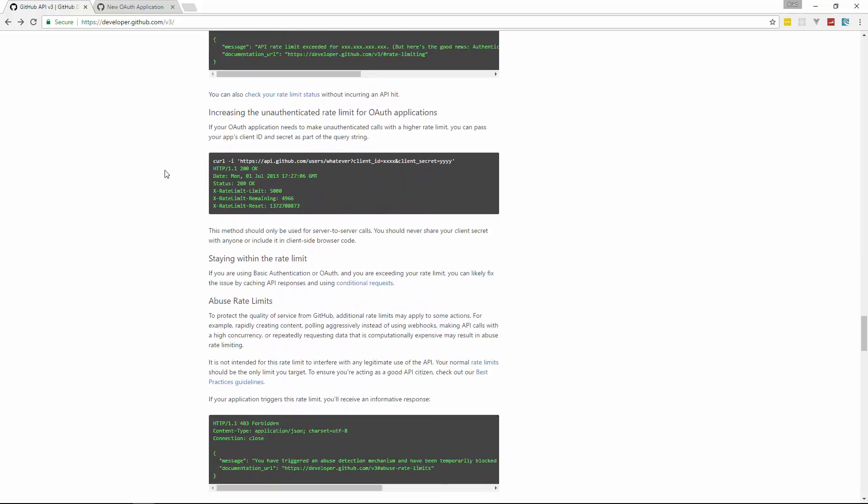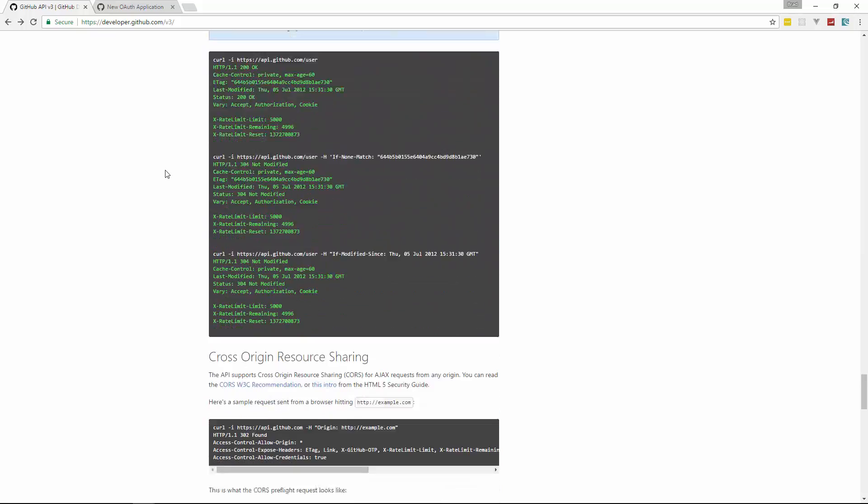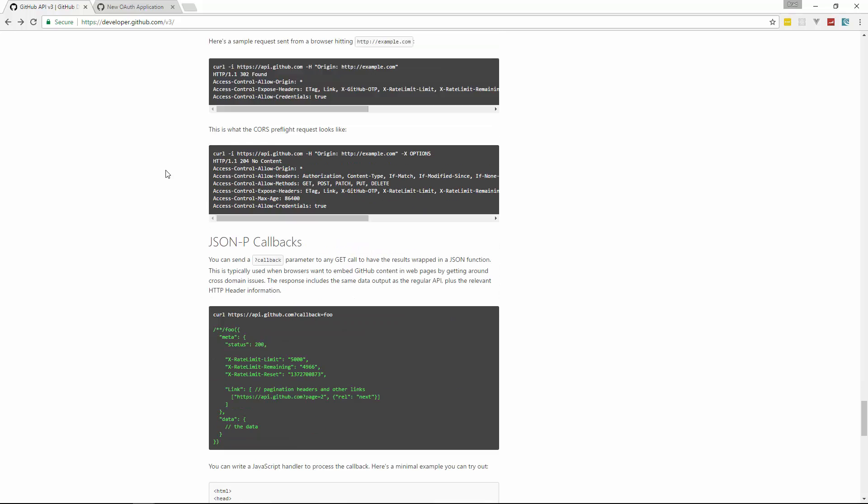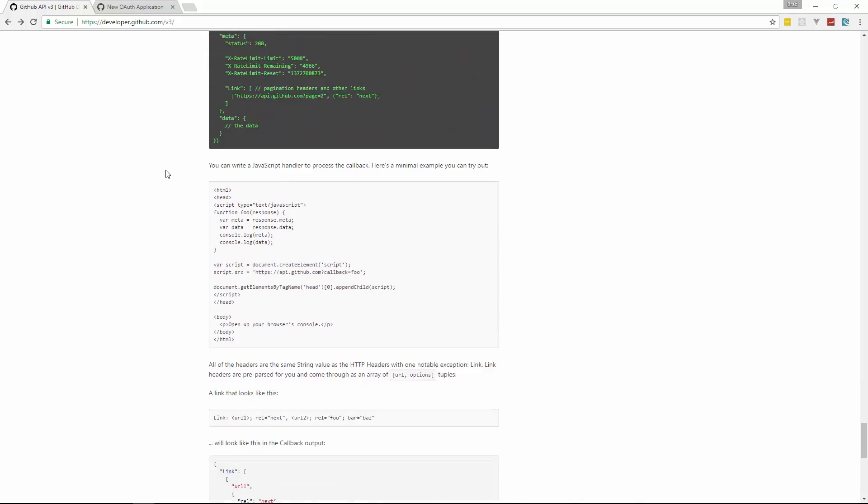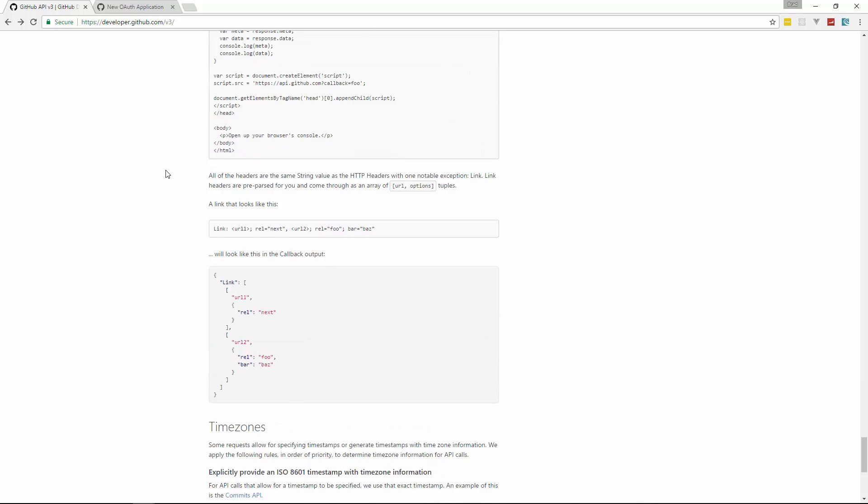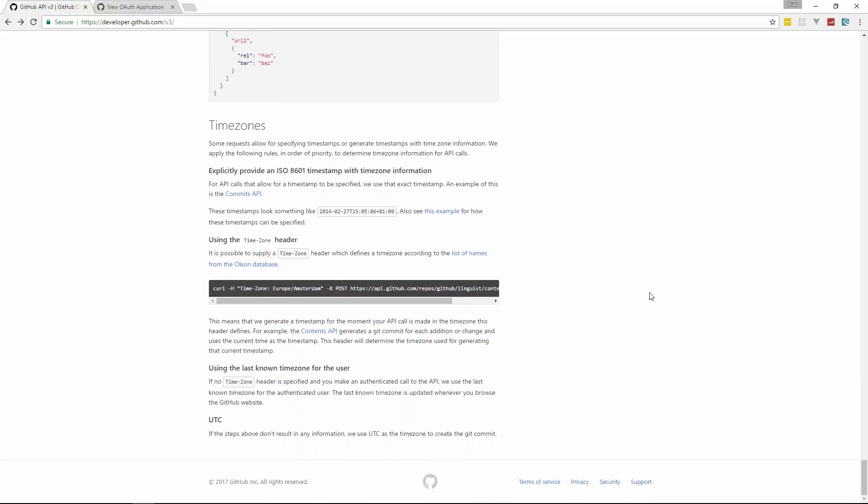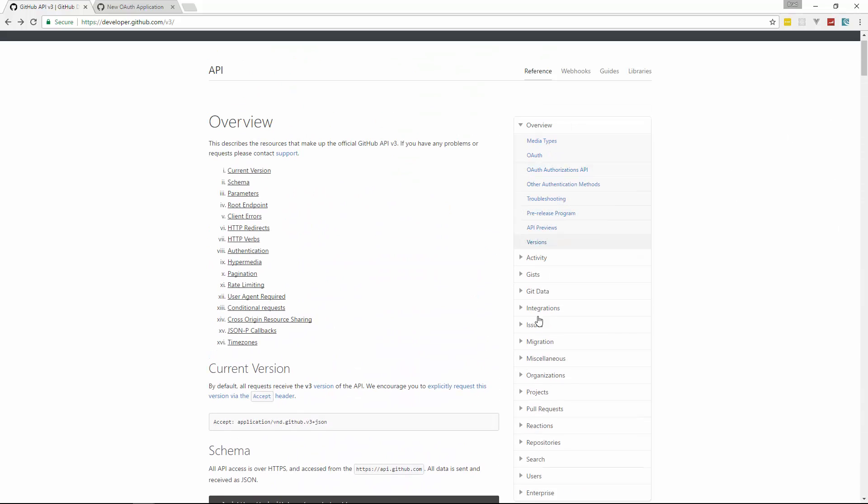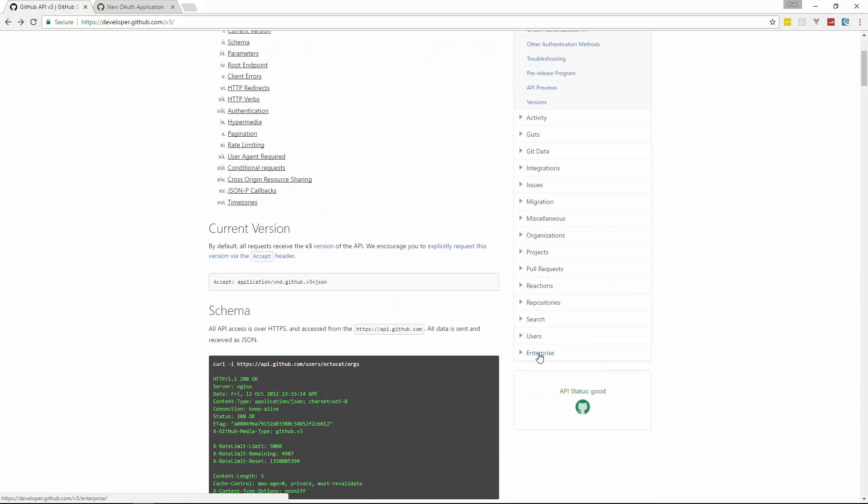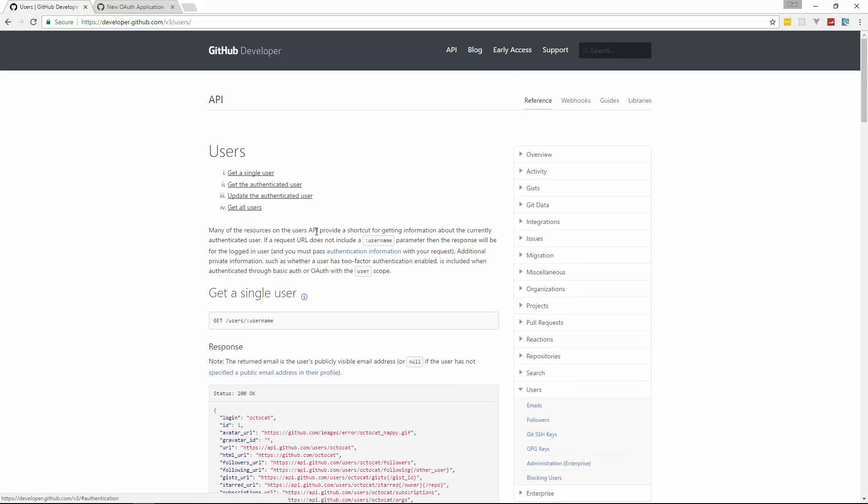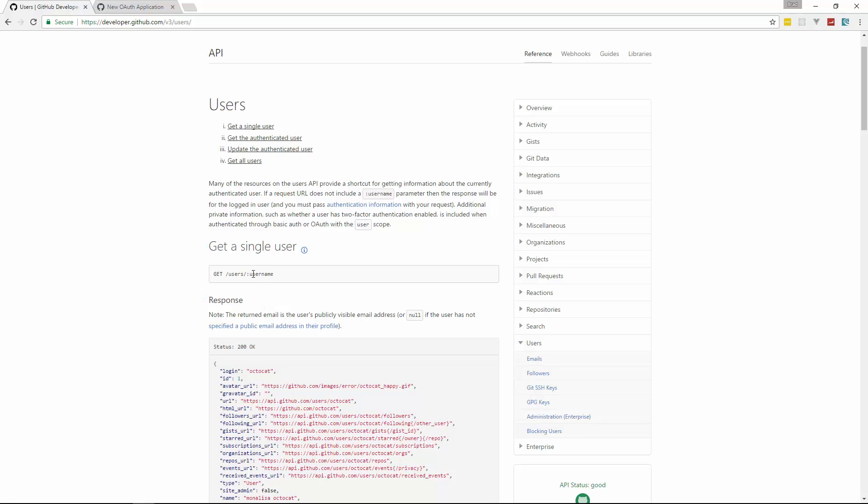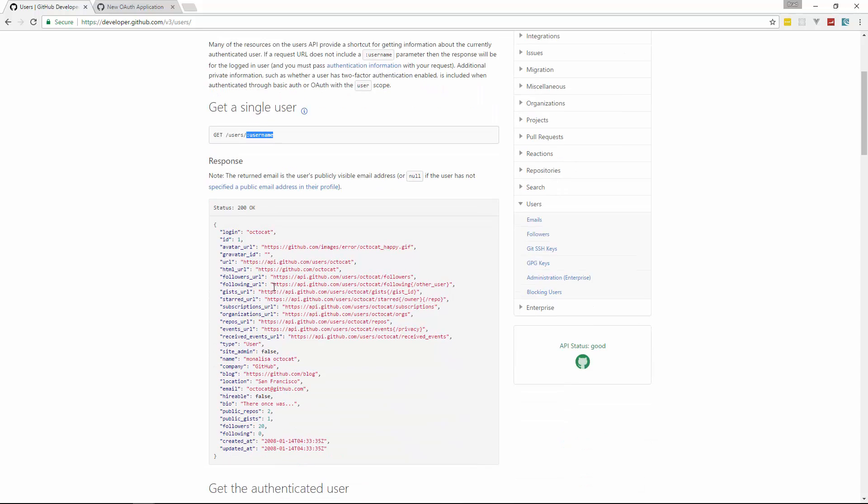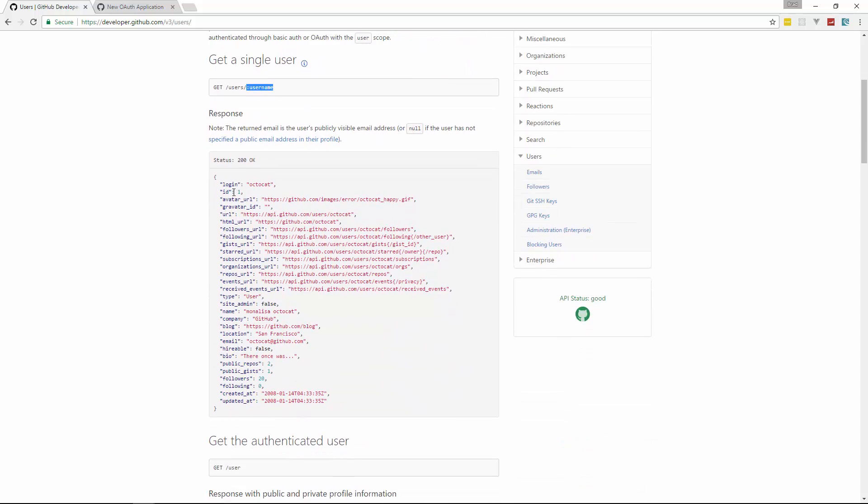Let's see, let's go back up here and then over here I want to click on users. So this gives us how to get a single user. We make a get request to /users and then whatever that username. When you see a colon in front of it like that, that usually means that this is some kind of placeholder. So this would be whatever username you want and then this shows you the actual response you get.